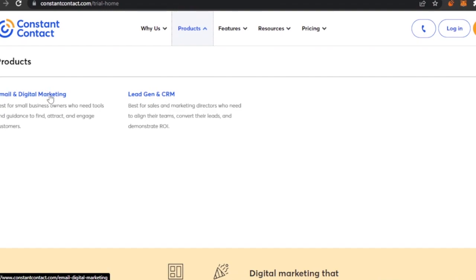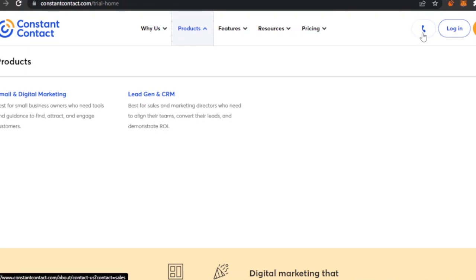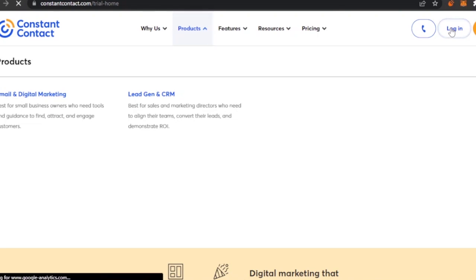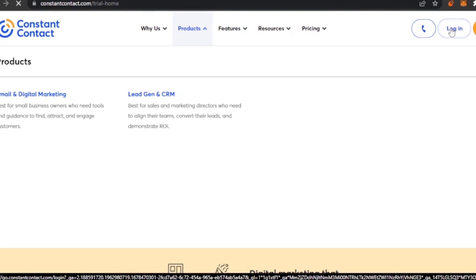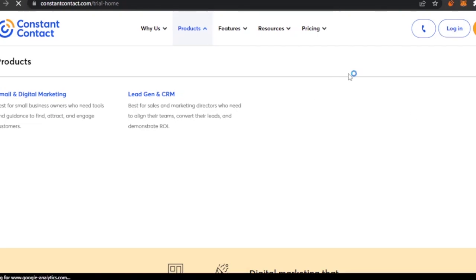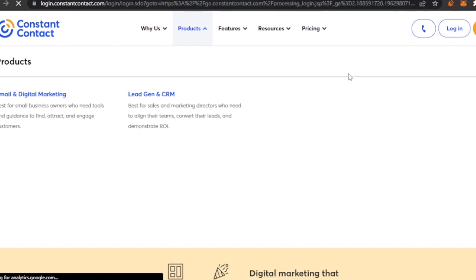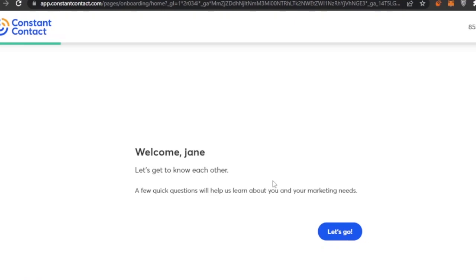I'm going into digital marketing and email right now because that is our main purpose, but in Constant Contact you're also going to get lead generation and CRM. I'm just going to log in and show you the next steps. After signing in, this is the first step — 'Welcome, let's get to know each other. A few questions will help us learn more about your marketing needs.'